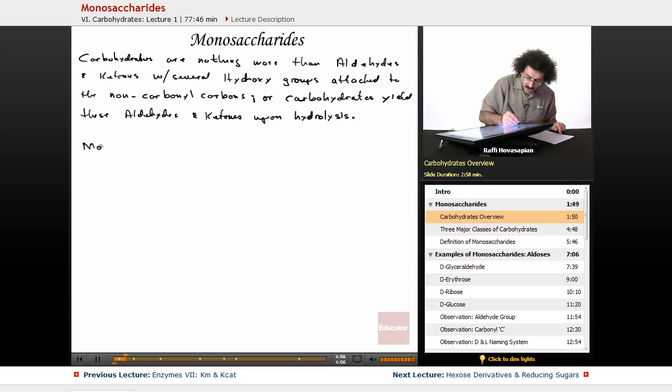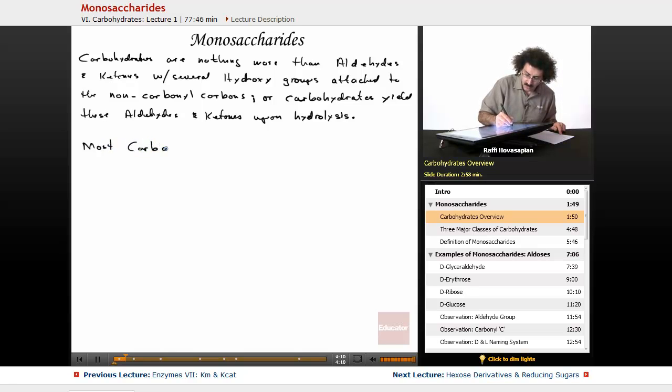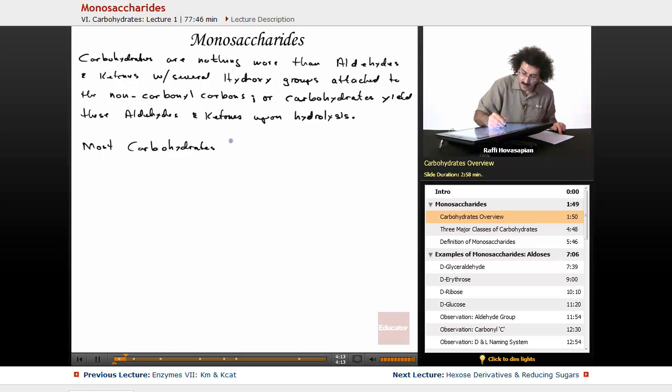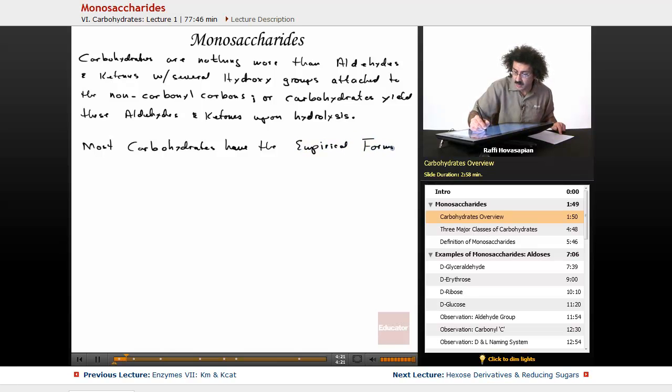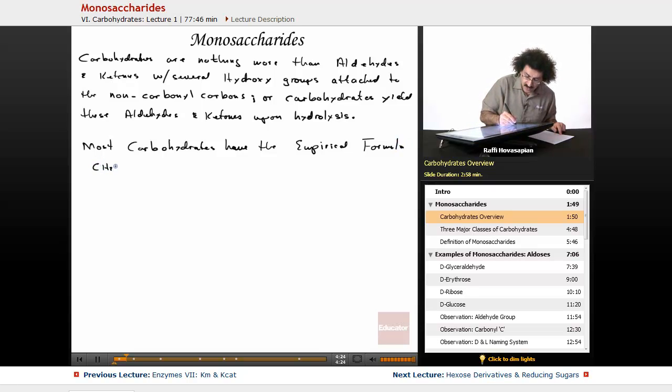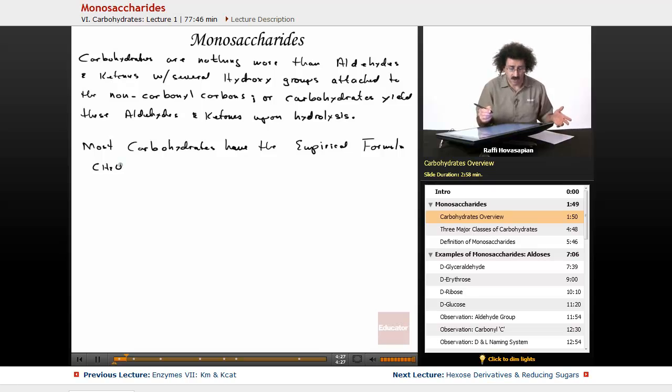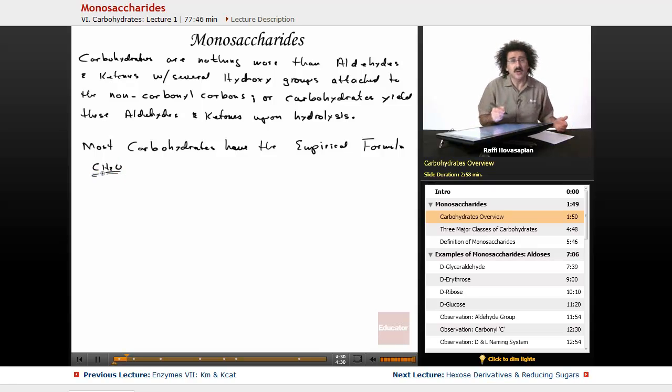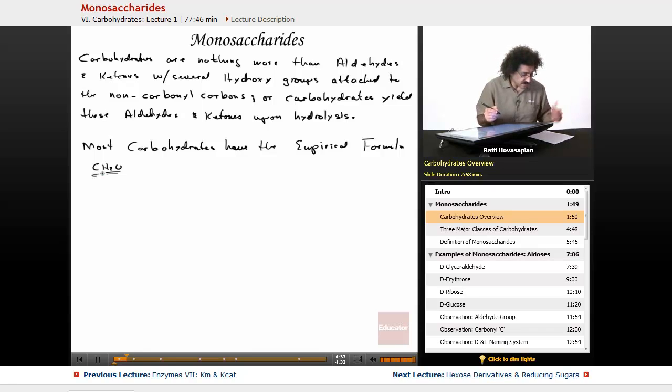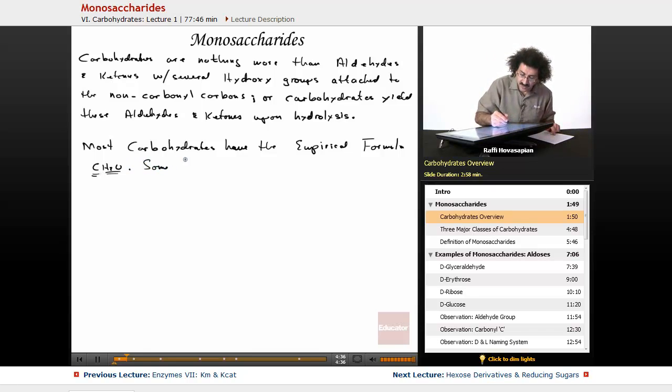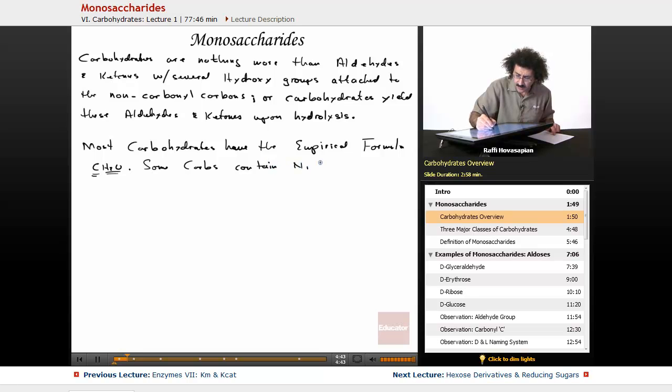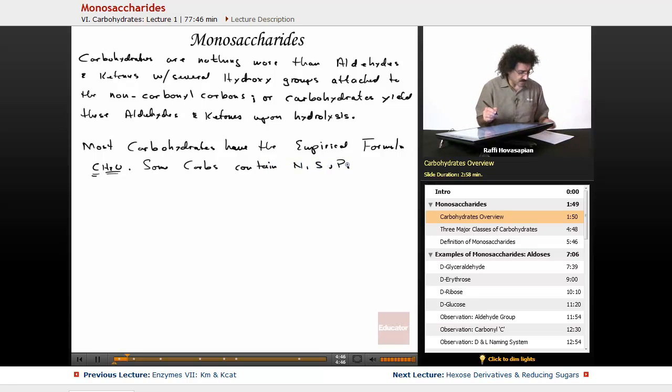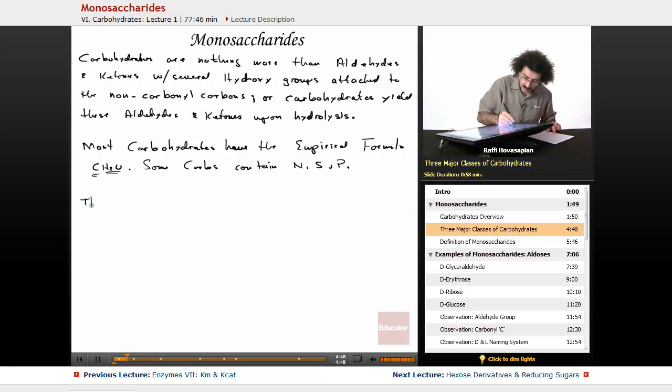Okay, so most carbohydrates have the empirical formula CH2O. That's where the name comes from, carbohydrate—hydrate for the H2O, carbo for the C. That's the empirical formula. Now some carbs contain nitrogen, sulfur, or phosphorus.